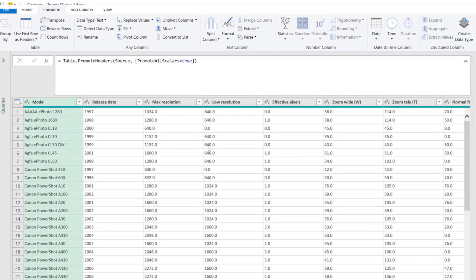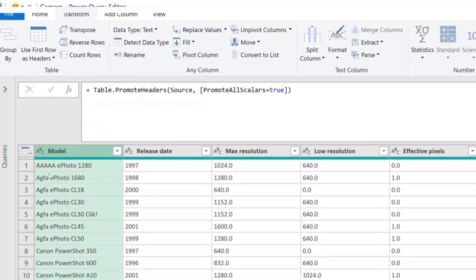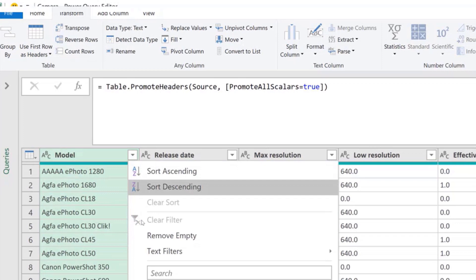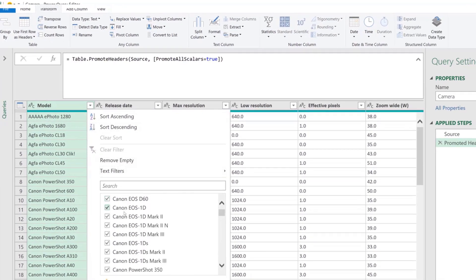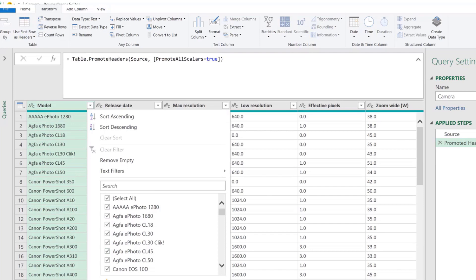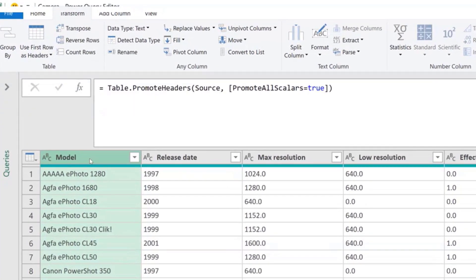We want to separate the brand and model information from one column. The assumption is that the brand is always the first word, then a space, and then the rest is the model. If you're familiar with Excel formulas you could think about how to do it there, but the great thing about Power Query is that you apply the same transformation to the entire column without worrying about formulas dragging down.